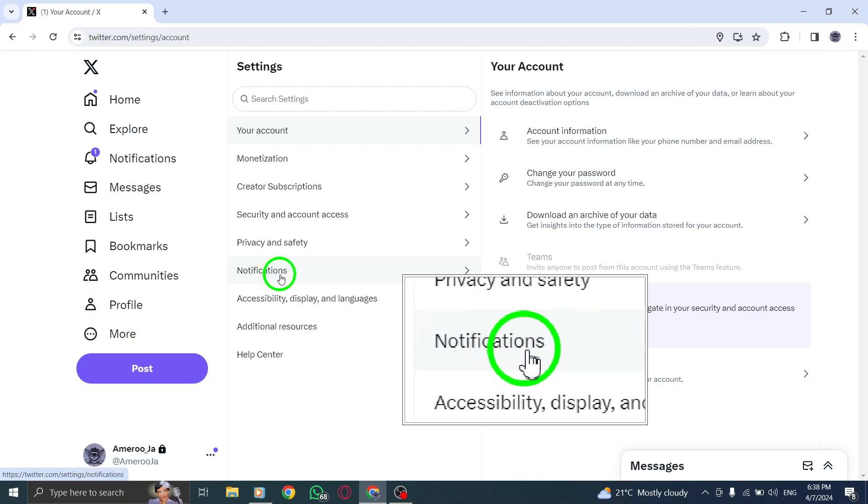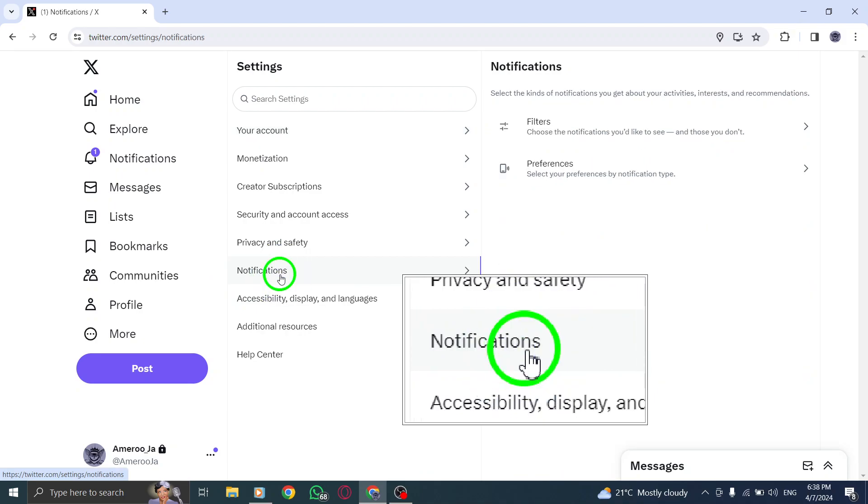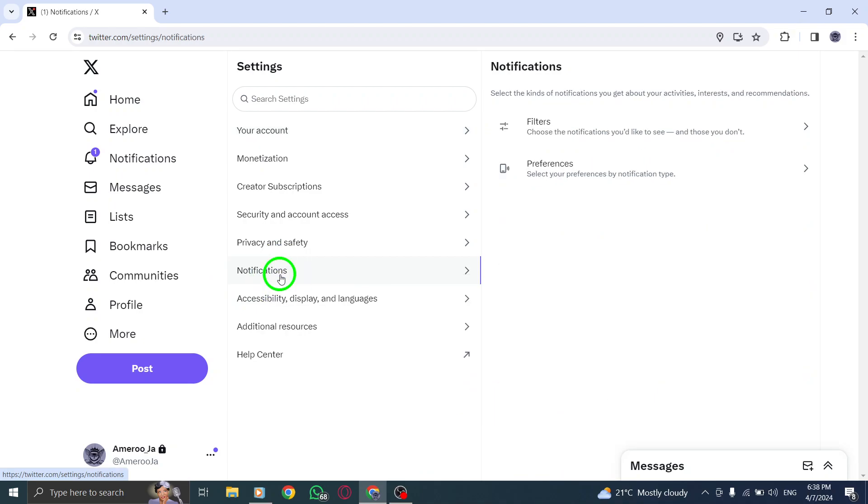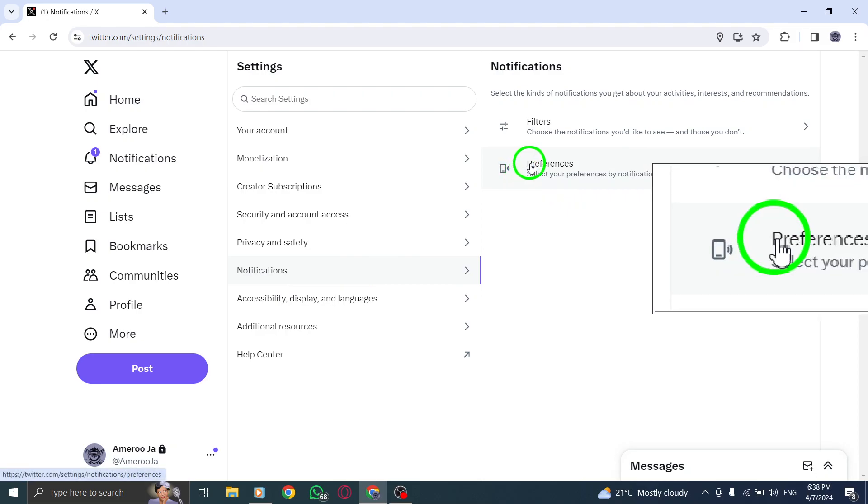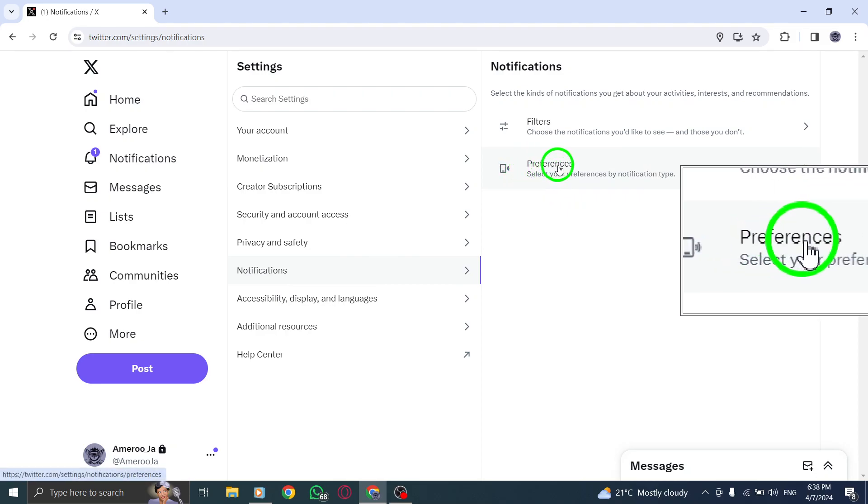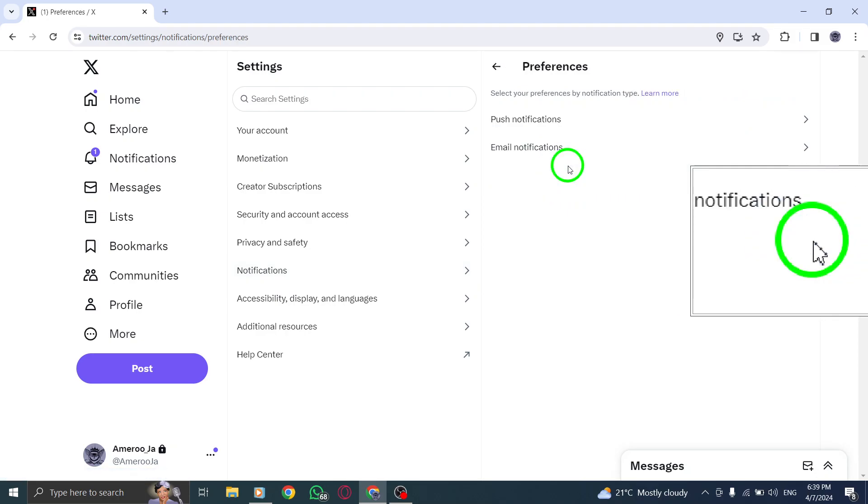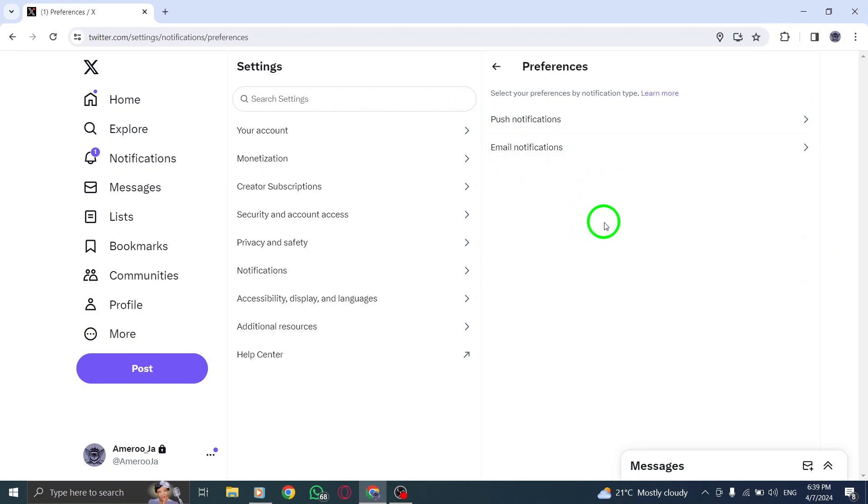Click on it to access your notification settings. Next, within the Notification Types menu, navigate to Preferences. This is where you can customize your notification preferences.